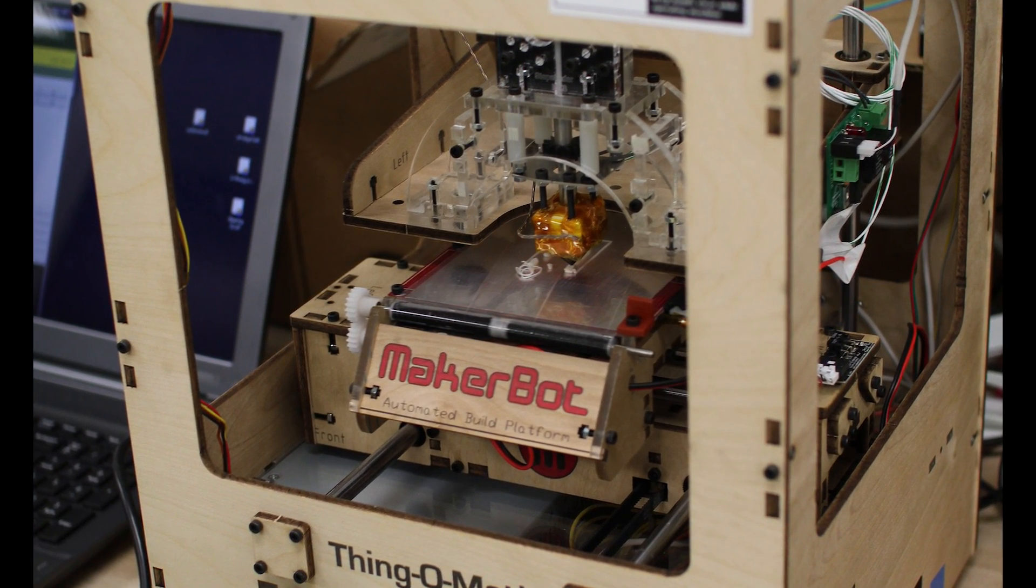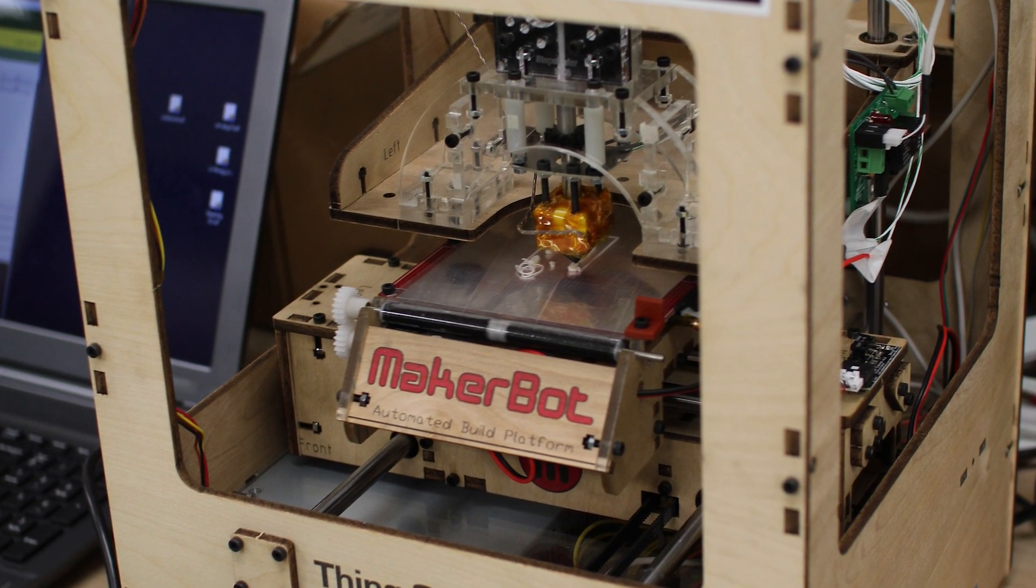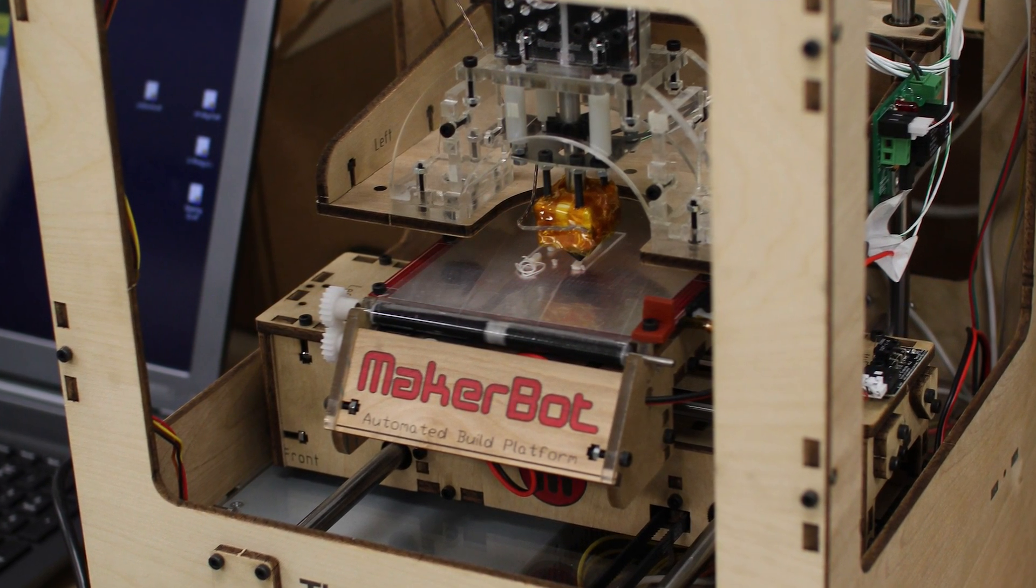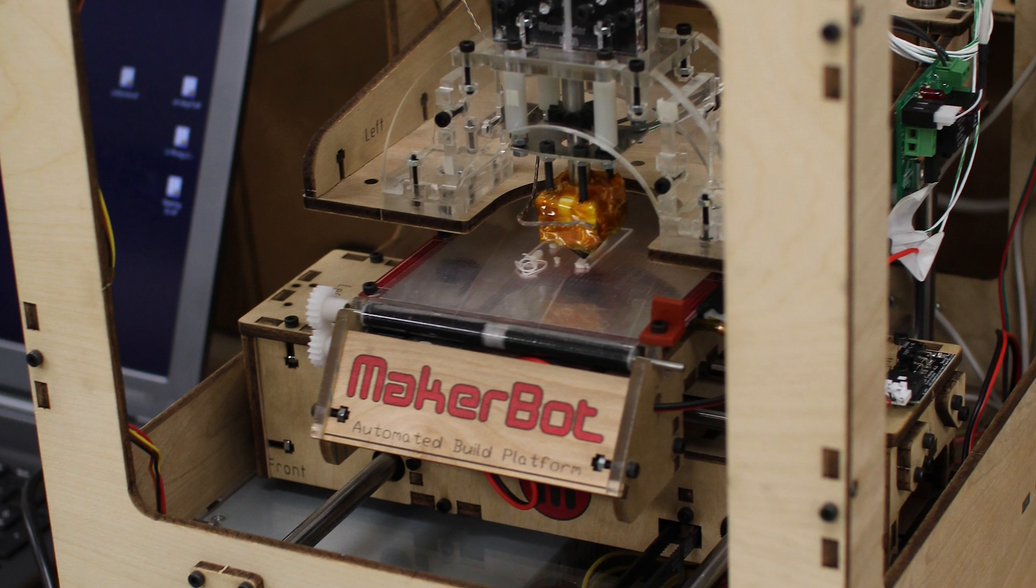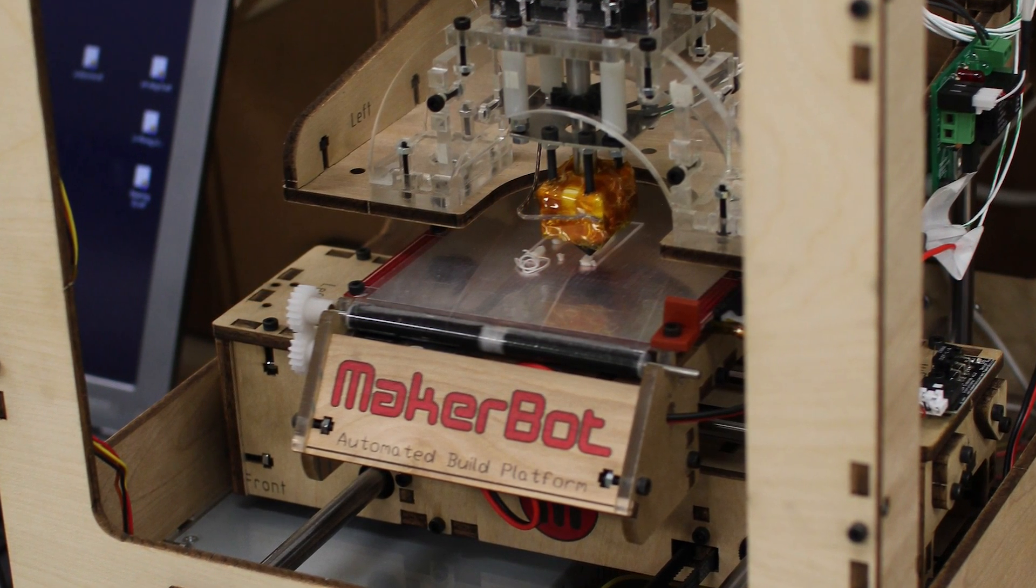It prints by melting and depositing plastic filament onto a build platform. A 1 kg spindle of plastic runs at around $50.